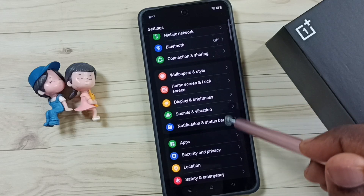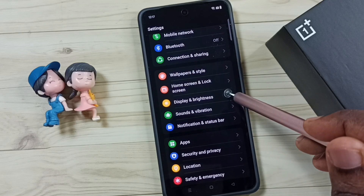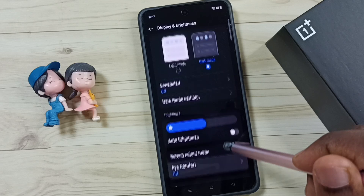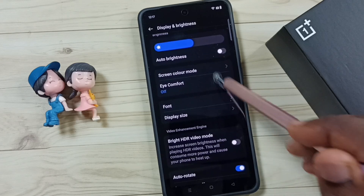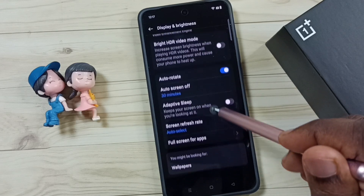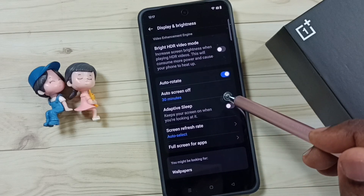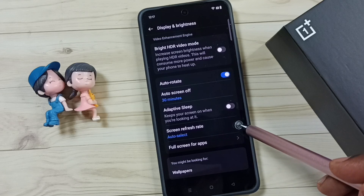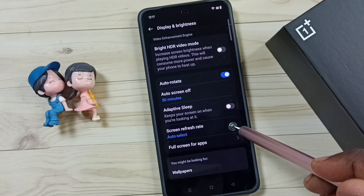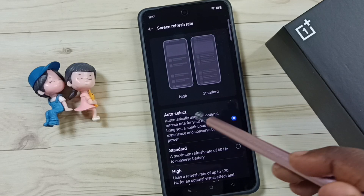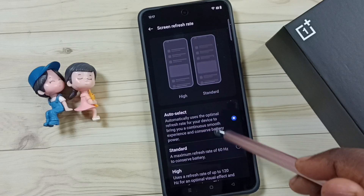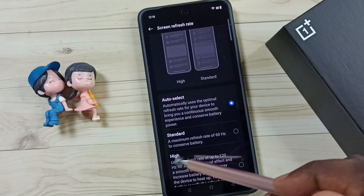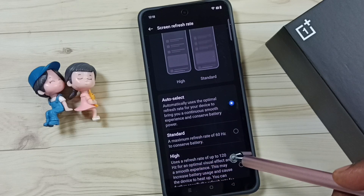Scroll down, go to Display and Brightness, and tap here. Scroll down — under Display and Brightness we can find Screen Refresh Rate. Tap here. Here we can see three options: Auto Select, Standard 60 hertz, and High 100 hertz.